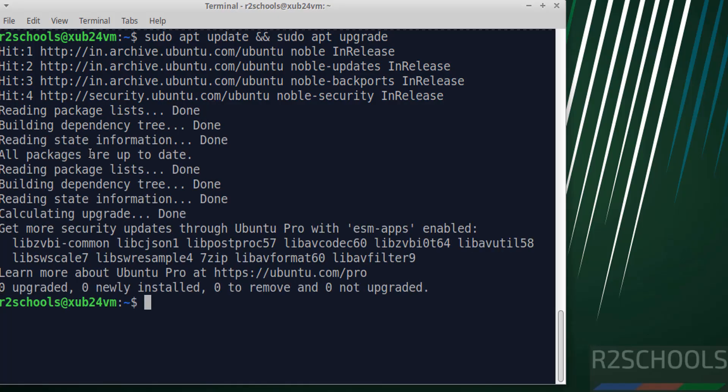In this video we have seen how to download and install Xubuntu 24.04.3 LTS version on VirtualBox. For more Linux tutorials, please subscribe to my channel. Thank you.